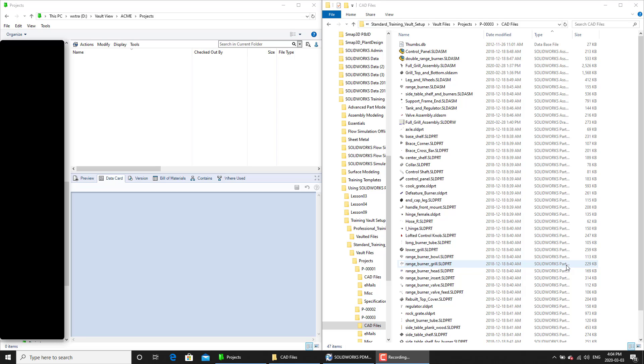In this video we'll be covering a scenario where you have a set of files that are being imported into PDM. The set of files has a set of revision that has already been assigned to them in custom properties or the title block.